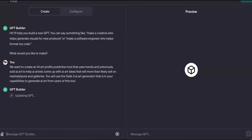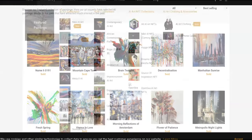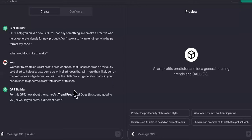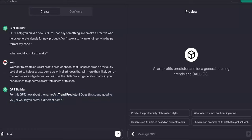We've told the custom GPT builder what the purpose and capabilities of this GPT should be — it will be able to create AI art that we can then sell on places like AI Art Shop, Artsy, and I Am Phi. For the name, it suggested 'Art Trend Predictor,' but we're going to call it 'AI Art Miyagi.'